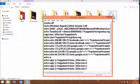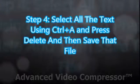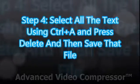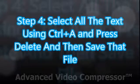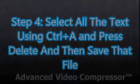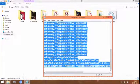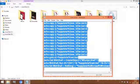Step 4: Select all the text using Ctrl+A, then press the Delete option to delete all the text. Then click File, Save.